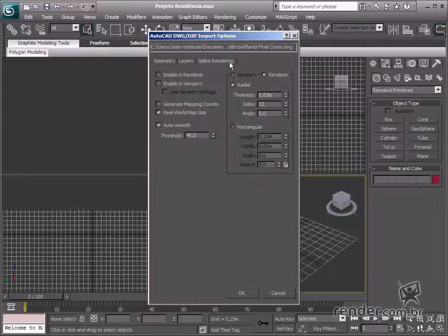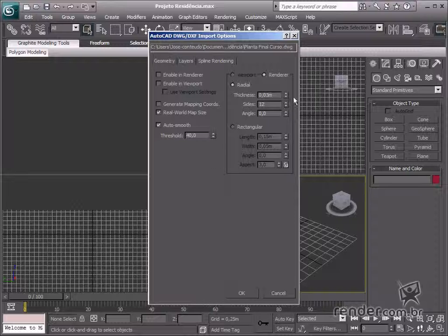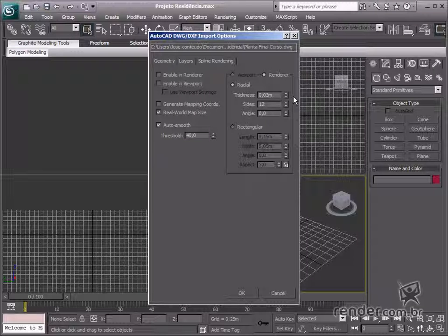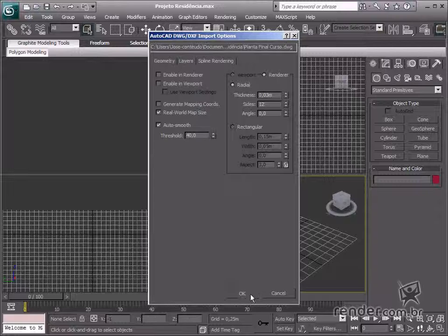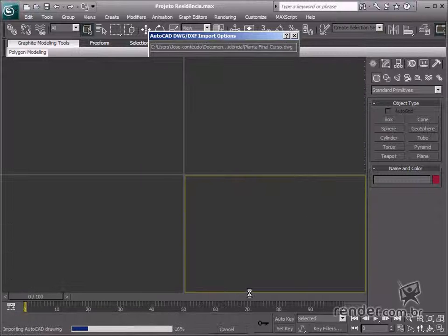There are settings on the spline rendering tab, which can be edited later on, and for this reason we won't make any changes, just click OK.